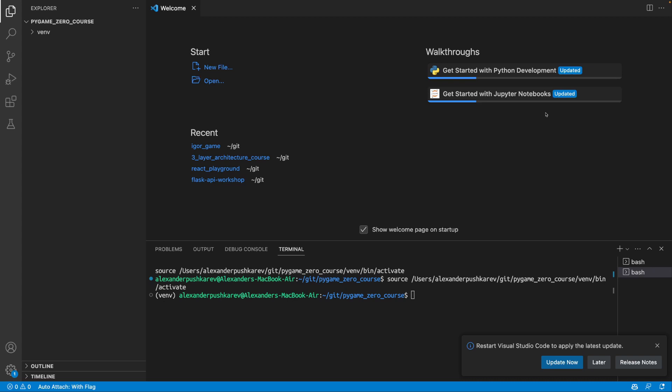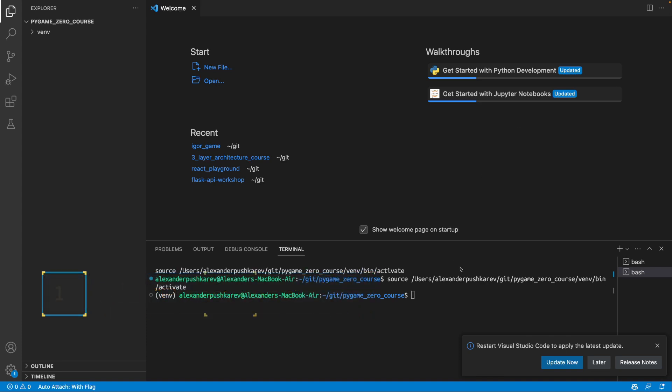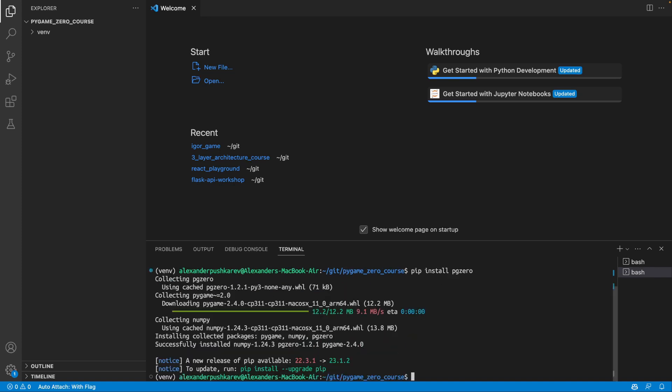Let's start by creating an empty project. I'm using Visual Studio Code for editing, but you can use any other editor, of course. So, first thing, we will need to install a pygame zero library. We do it using the pip command, pip install pygame zero. And that should download and install everything for us. Now it's all done and we can actually start coding.